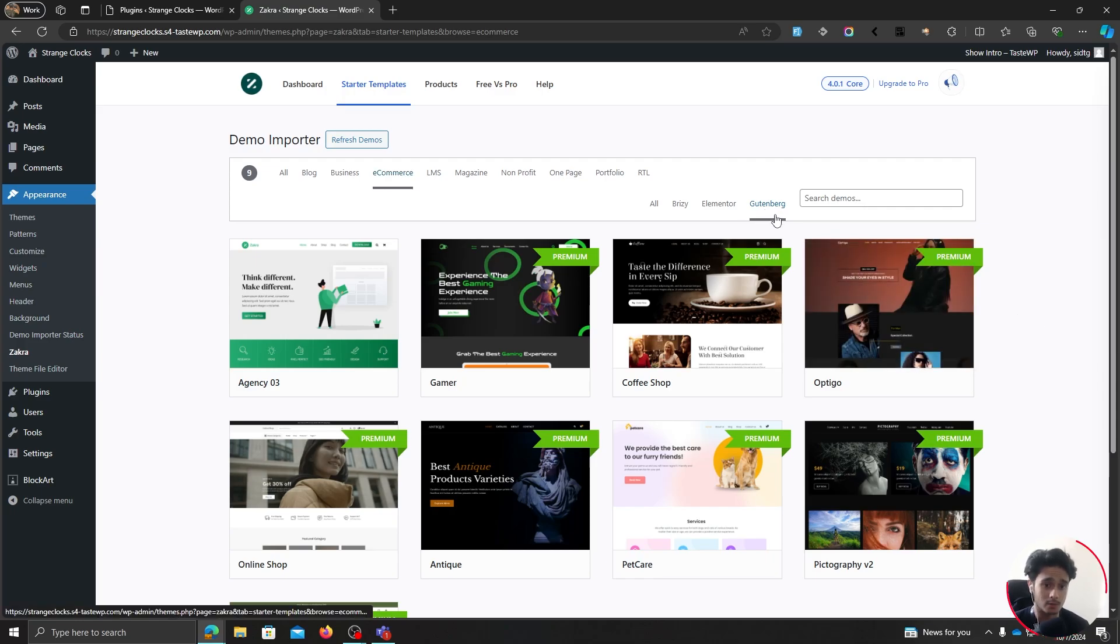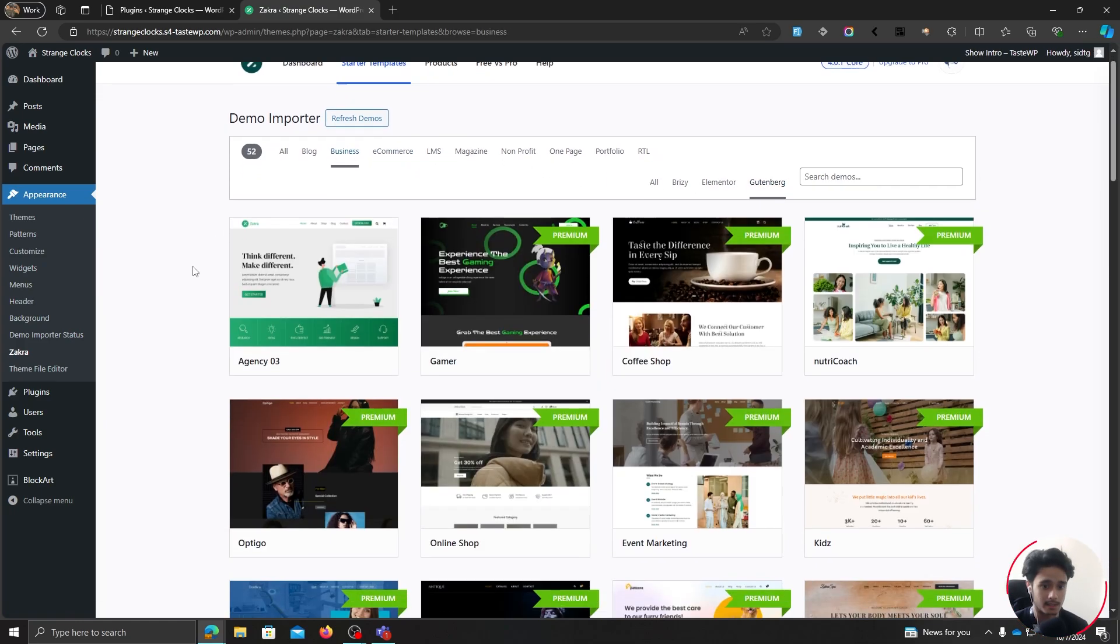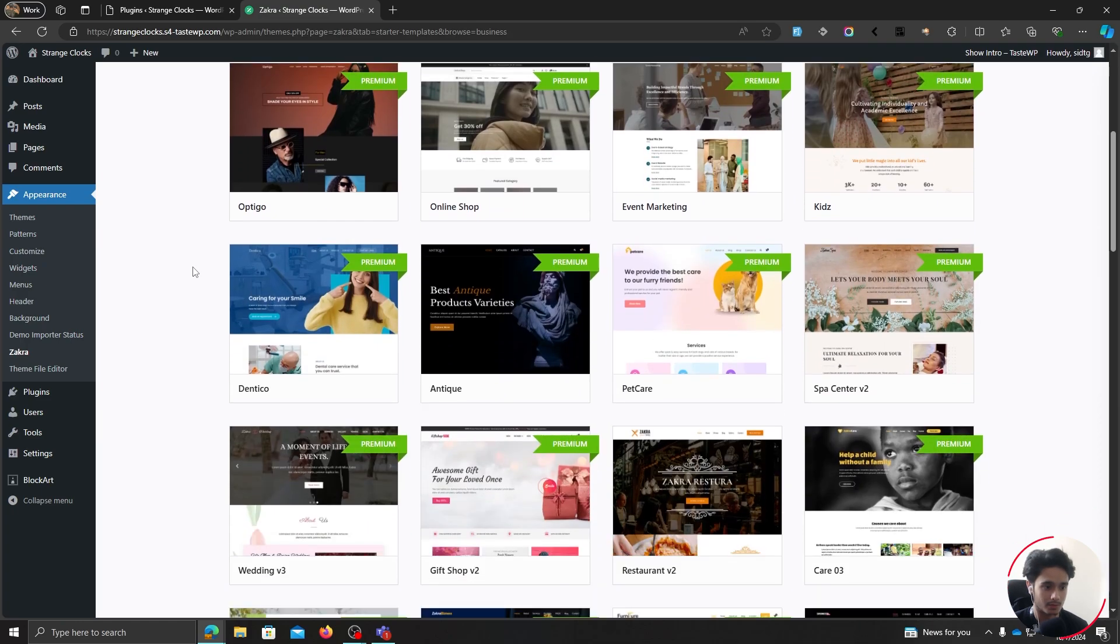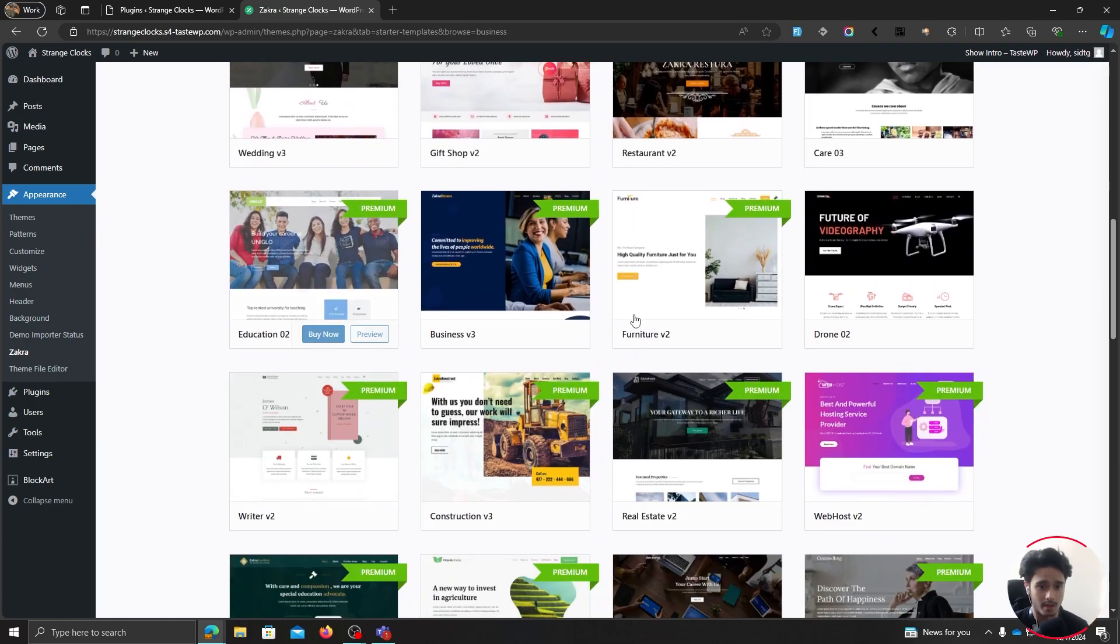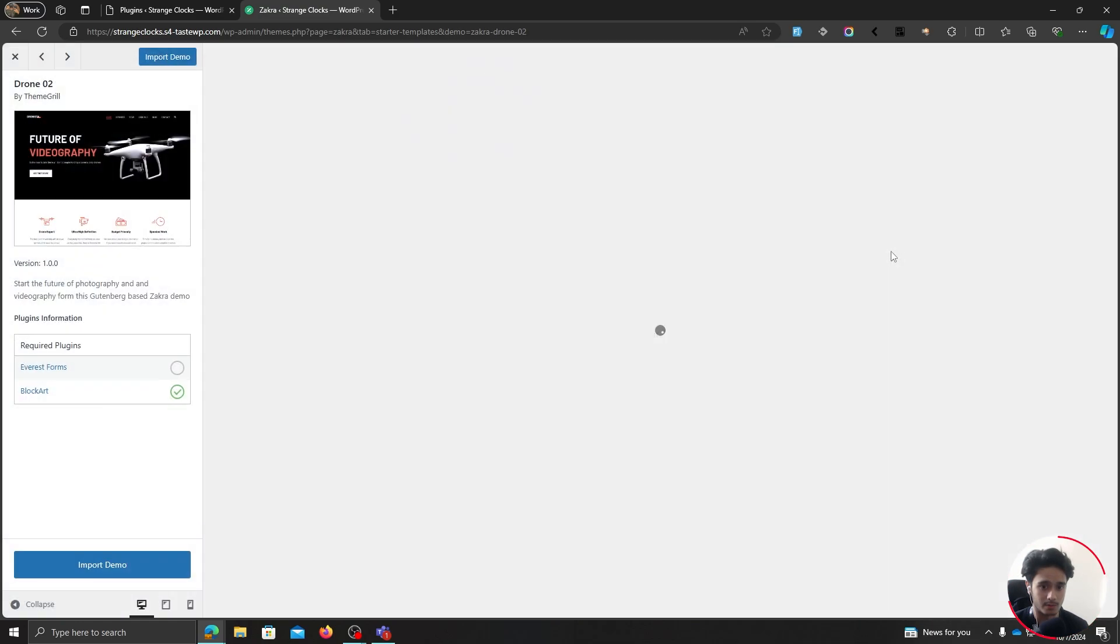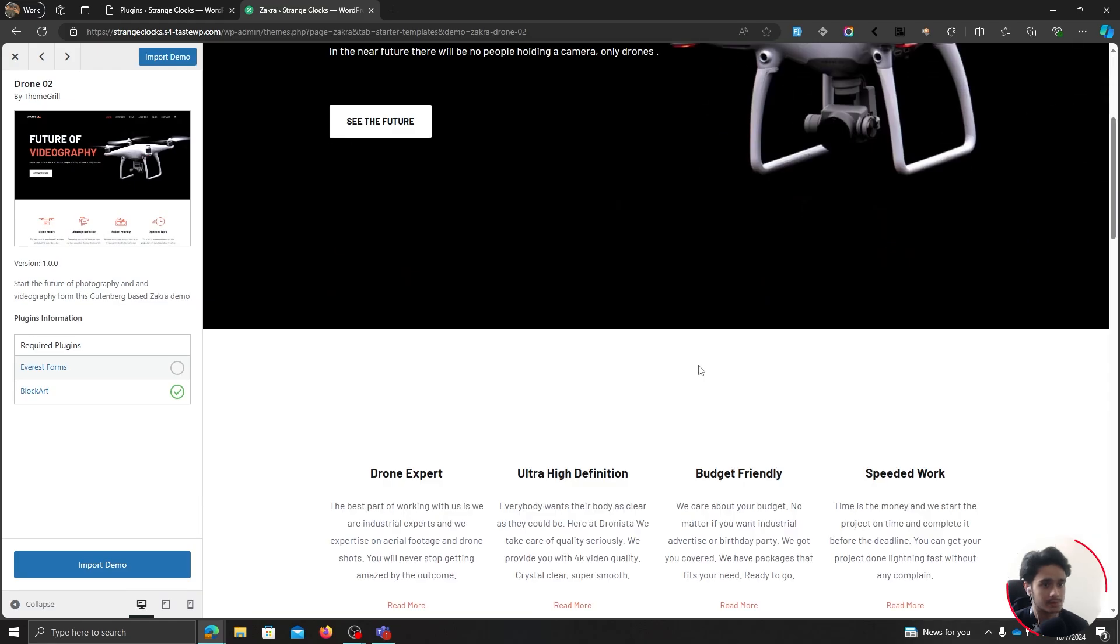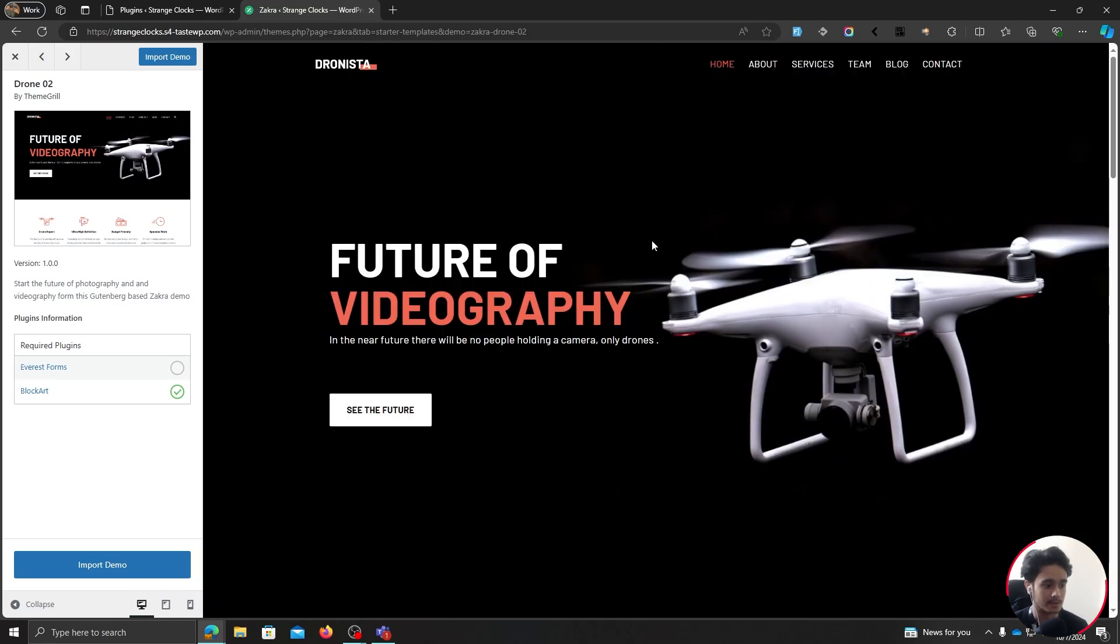Well, suppose I want a Gutenberg starter template for a business. Then I can simply look through all these and I can import one of them. I really like this one right here, drone02. Yeah, it looks pretty clean. So let's import this demo right here.